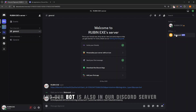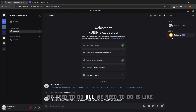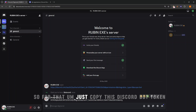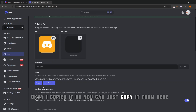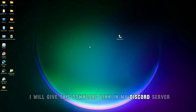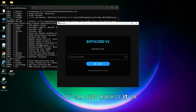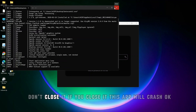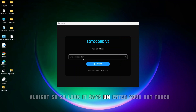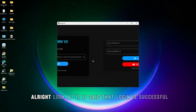Now we have our bot token and our bot is in our Discord server. Using the bot tool, we need to log into the bot and send messages to this server in the general channel. Copy the Discord bot token and open the bot tool. I'll give the download link in my Discord server, so you'll need to join it. Open it, double-click it — this shows some logs of the application, so just minimize it, don't close it.